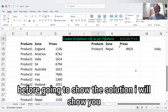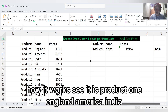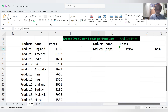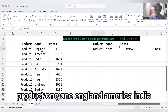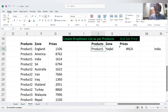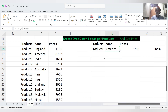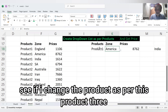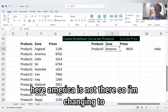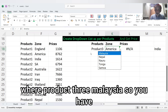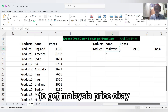Before showing the solution, I will show you how it works. See, it is Product 1 — England, America, India. Product 1: England, America, India. If I change the product — Product 3 — America is not there. So I'm changing to Product 3, Malaysia. So we have to get the Malaysia price.